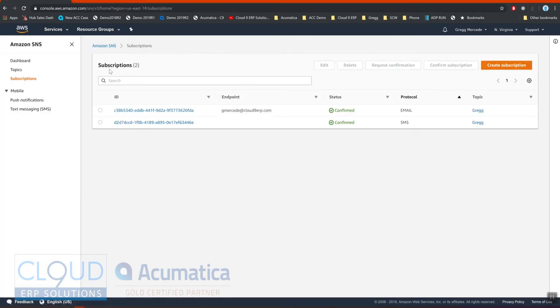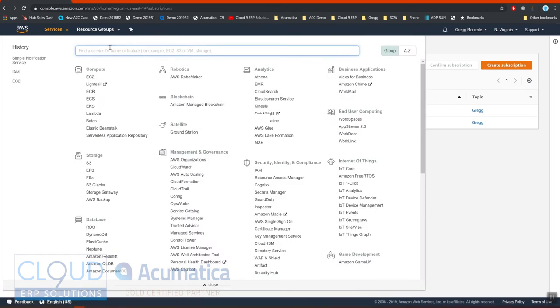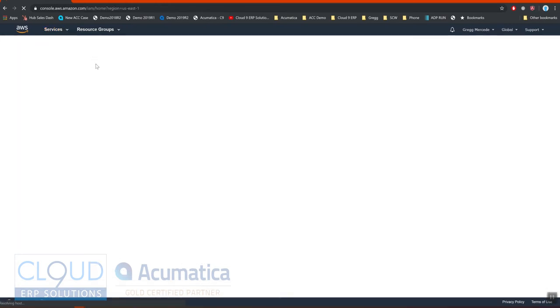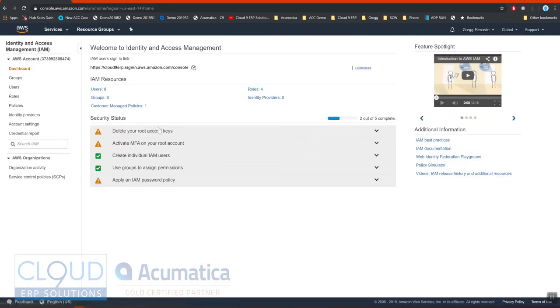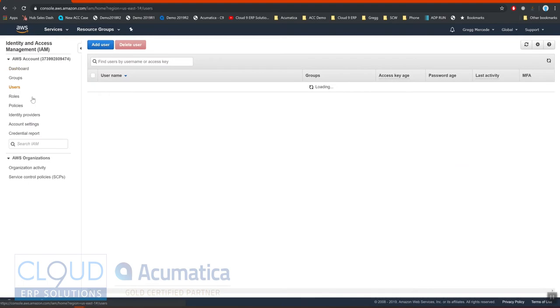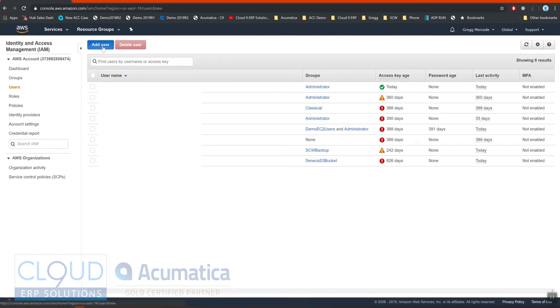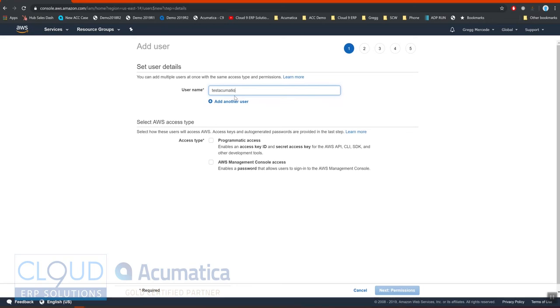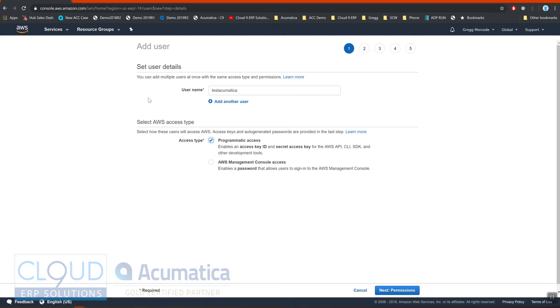Now what you do is you need to get your security set up. So under services, you go to the IAM. And you go into users and add a brand new user. So let's say for example test Acumatica. You'll give it programmatic access. So that you can get the API keys, secret access keys and stuff. You don't necessarily need management console access. That's through the web.